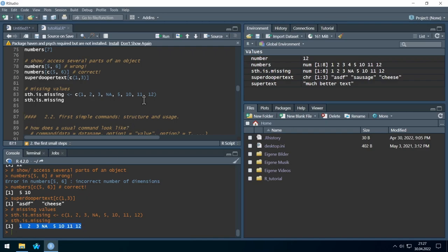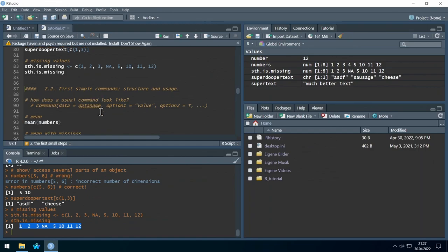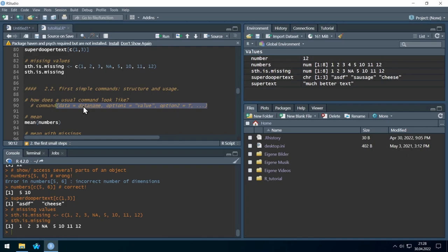Now we know the very basics of using R — let's learn commands. How do commands usually look? First we have the command name, then brackets. Inside the brackets you feed the command data and options. Data might be your data frame, and then you can select different options — for example, how to treat missing values or which method to use.